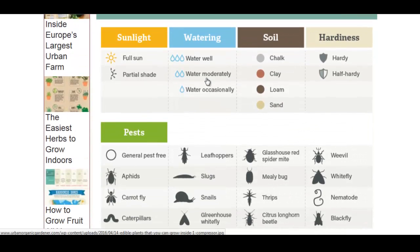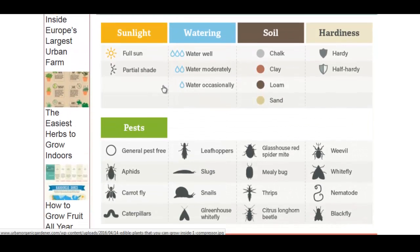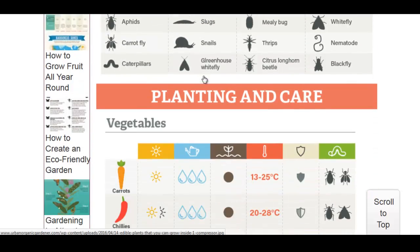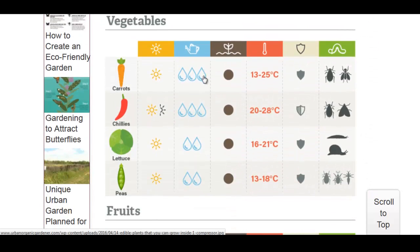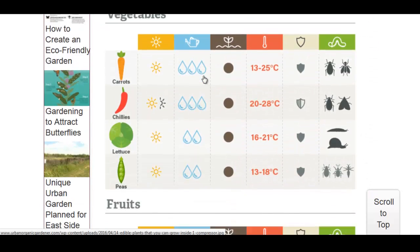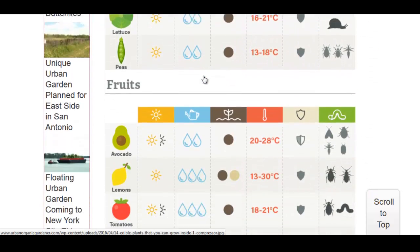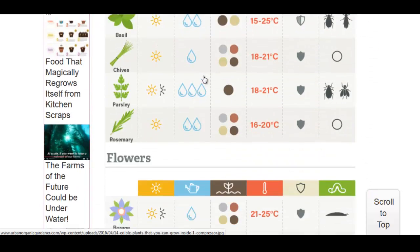And they talk about what kind of soil it needs, what kind of watering, what kind of sunlight, the bugs. It is a great table. And they just give you an overview here.